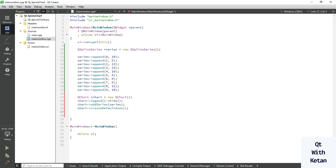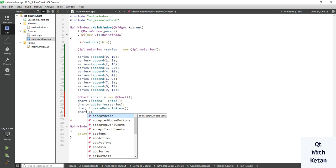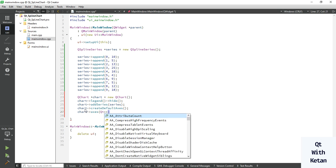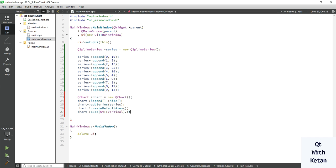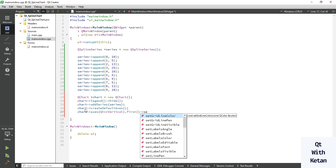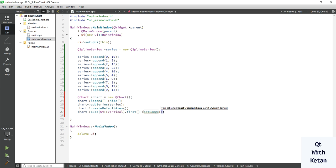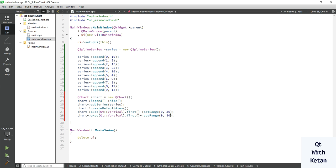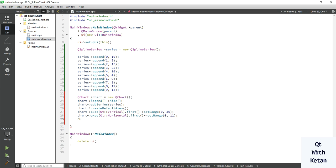Call createDefaultAxes(), then set the range of the axes. For the vertical axis, the maximum value is 25, so let's set it to 30. For the horizontal axis, the maximum value is 9, so we set it to 11.